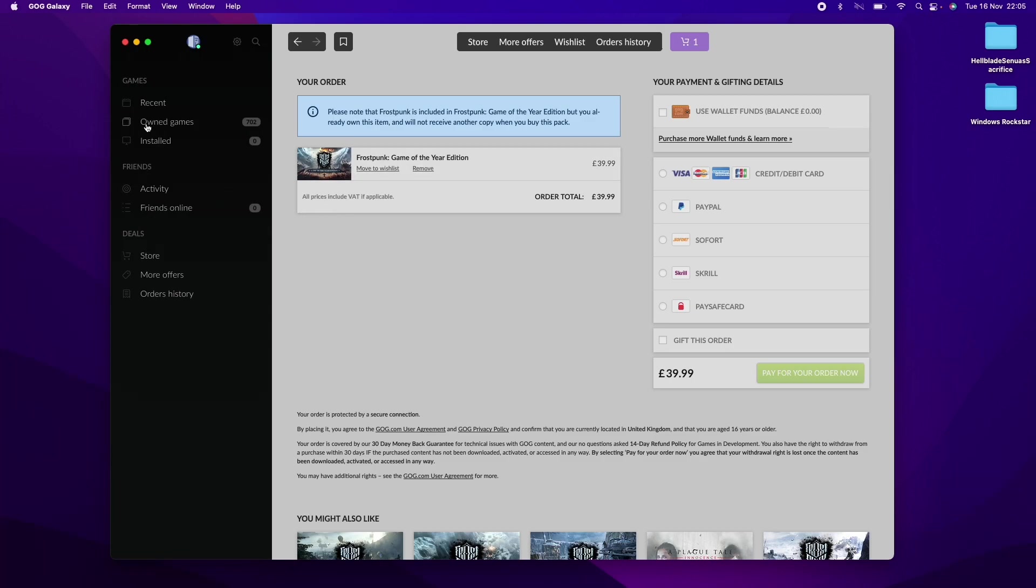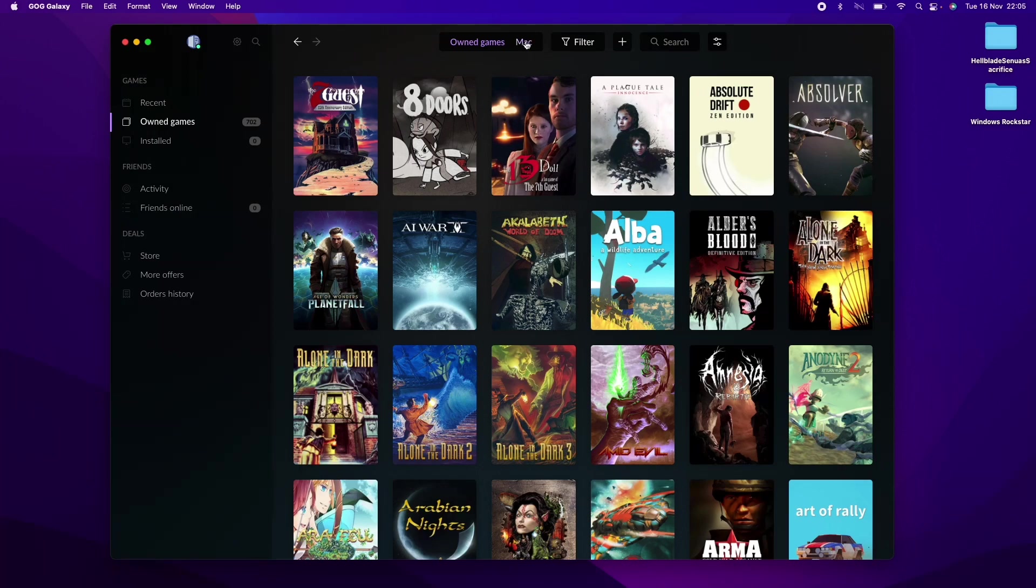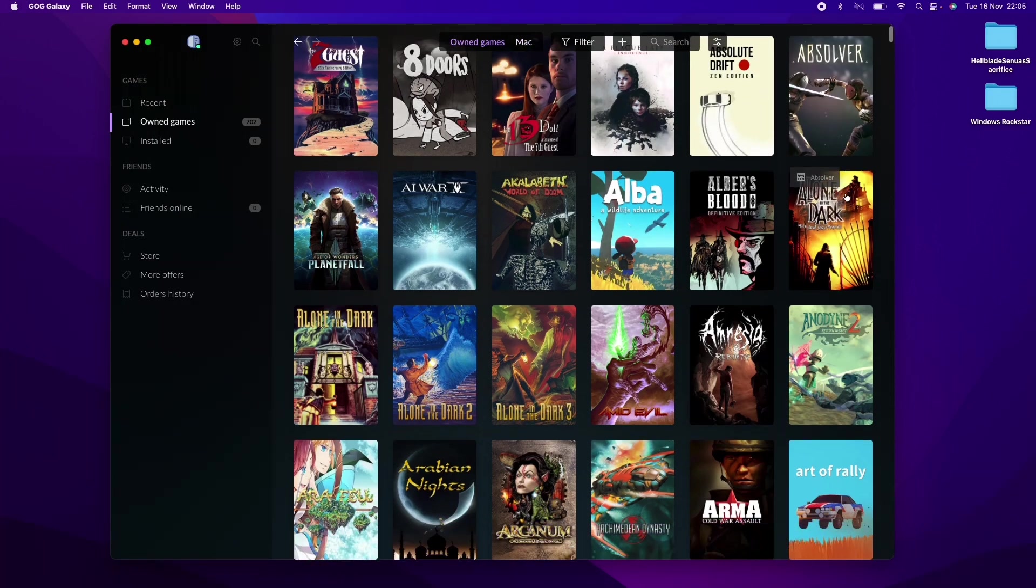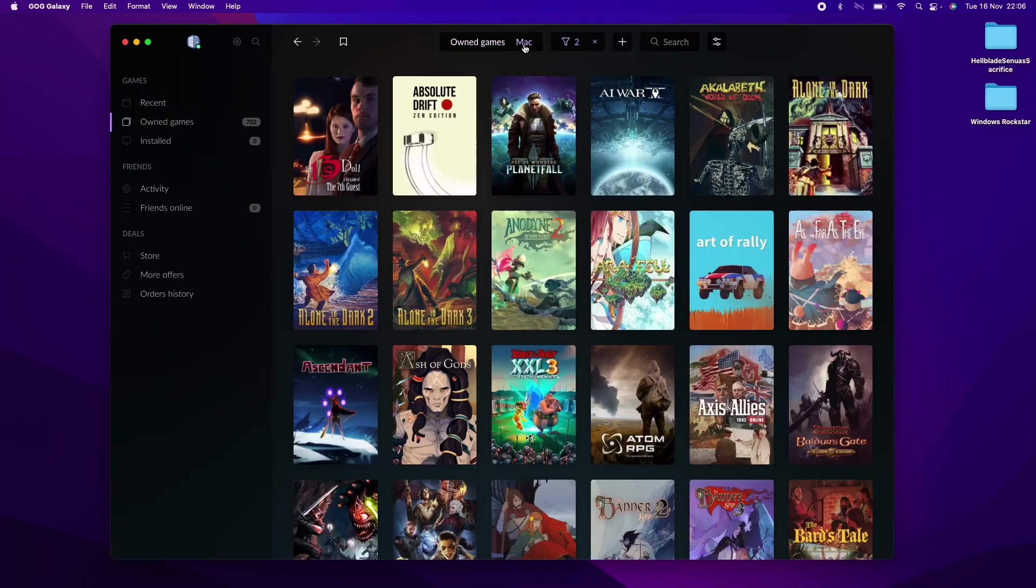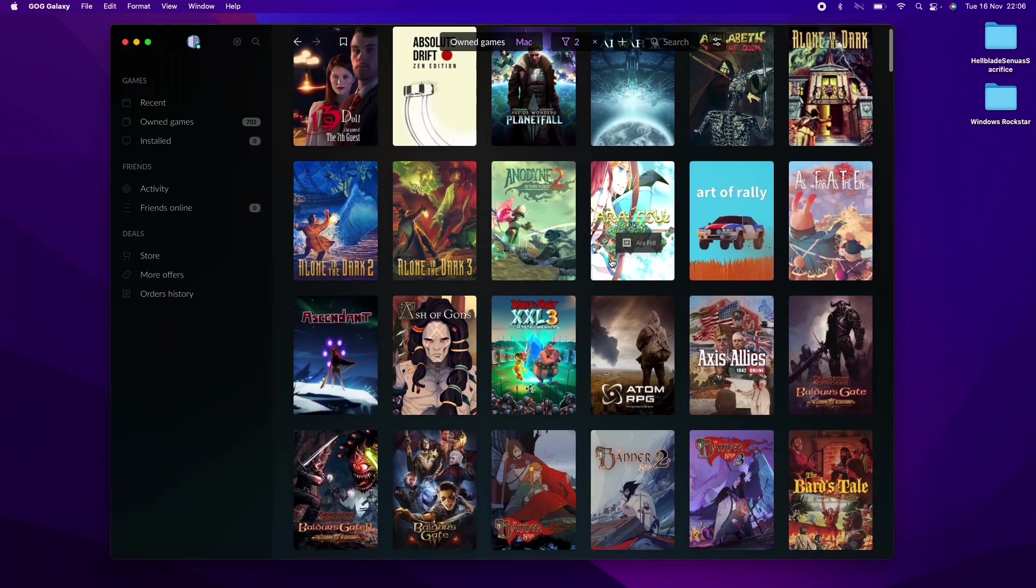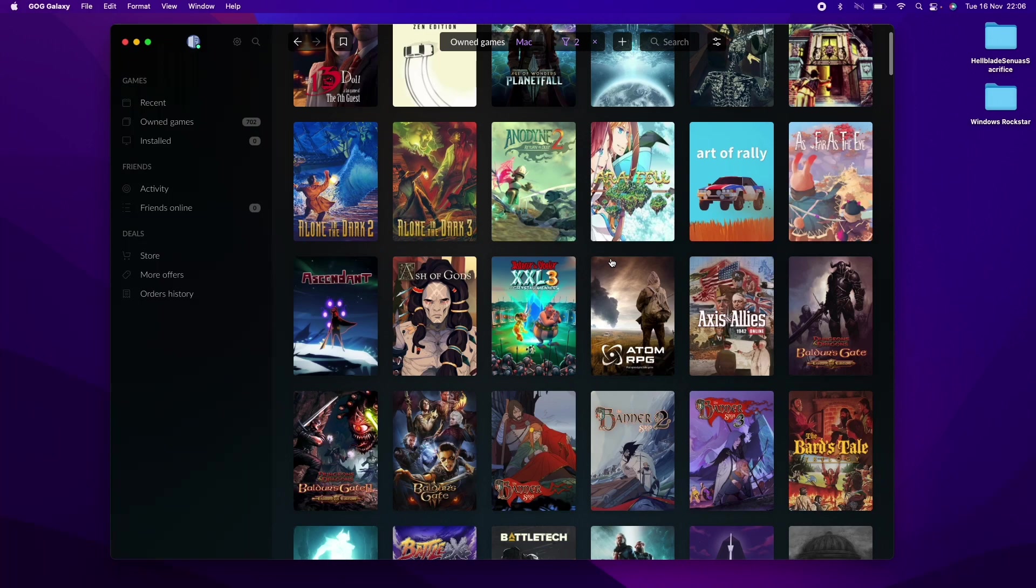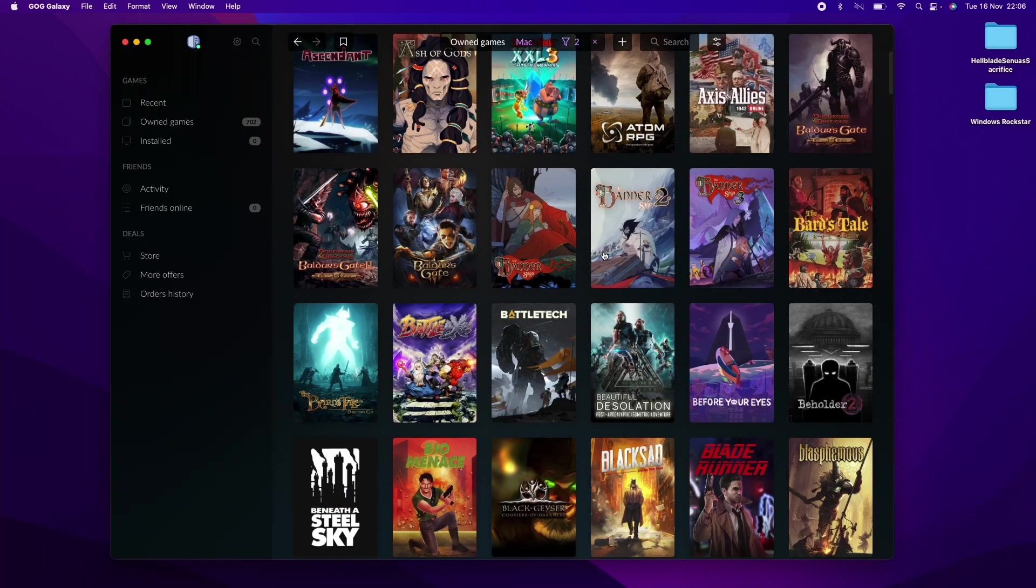What I'm going to do is scroll over to the owned games section. Here we have a mix of Windows and also Mac OS games too. There are lots of different titles. If we want to filter by Mac, there's a button here which lets us filter by Mac only. Then we're going to go ahead and download a game.